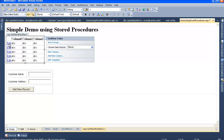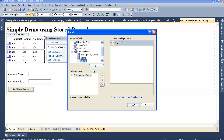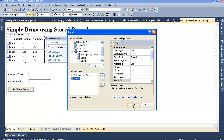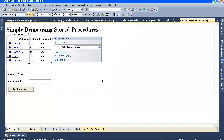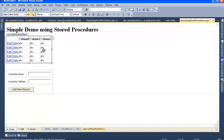Now you can see the edit link is highlighted in the GridView. Let's add the delete link also - same way, edit columns, go to the command field and select the delete button. Now our GridView has two links: one is edit and one is delete for each and every record.